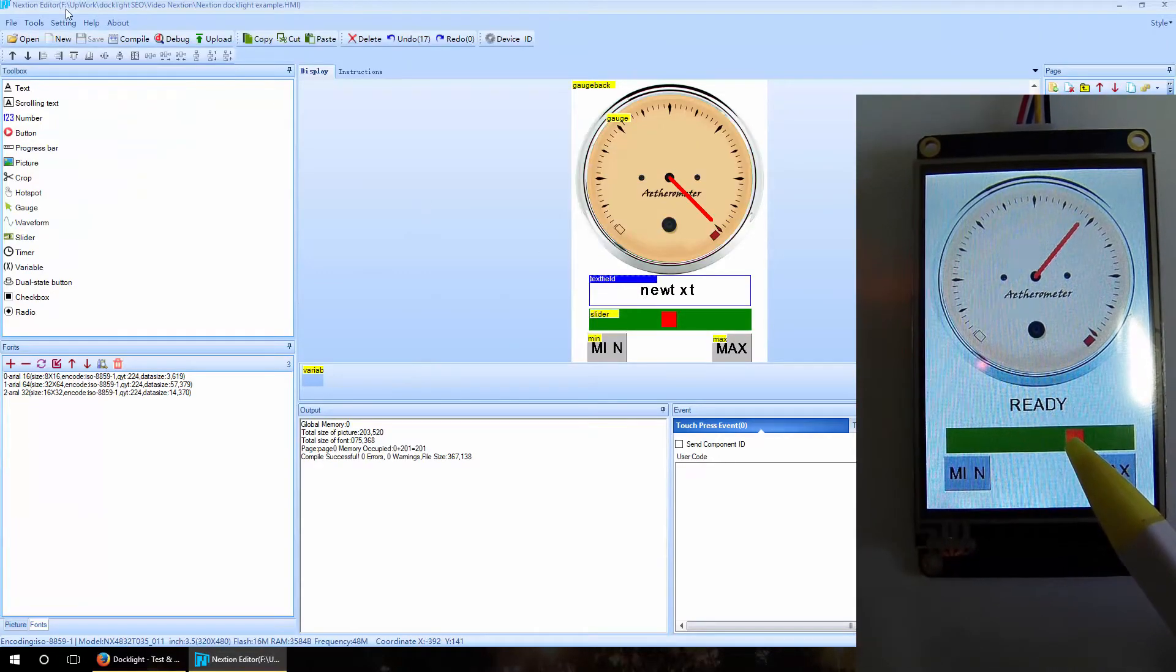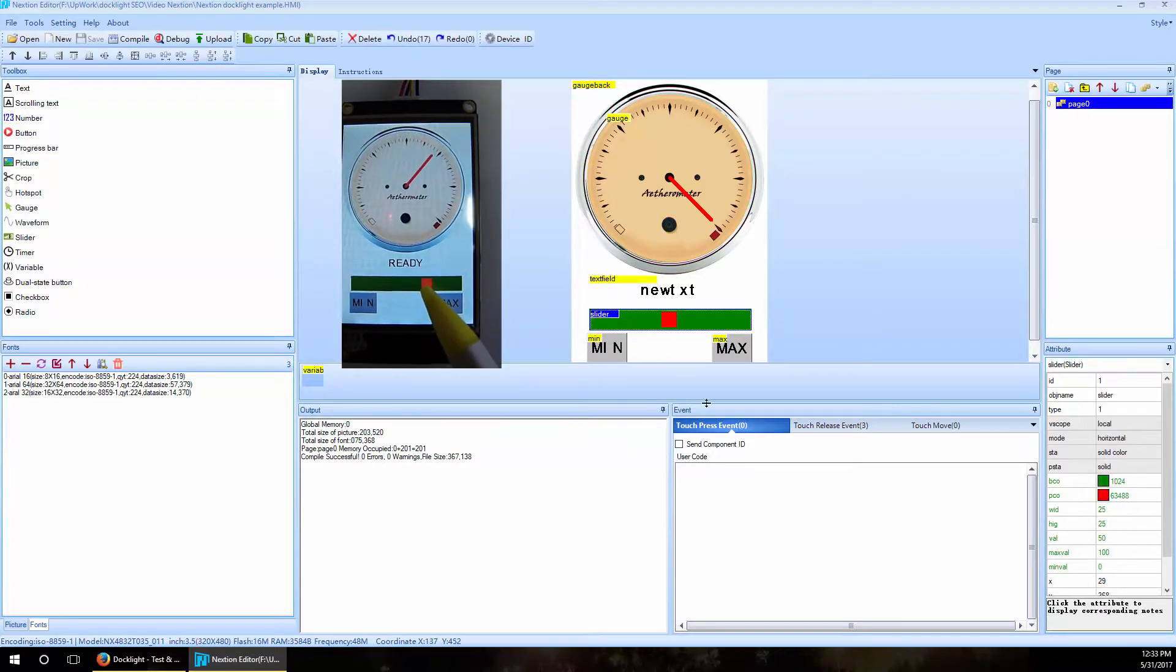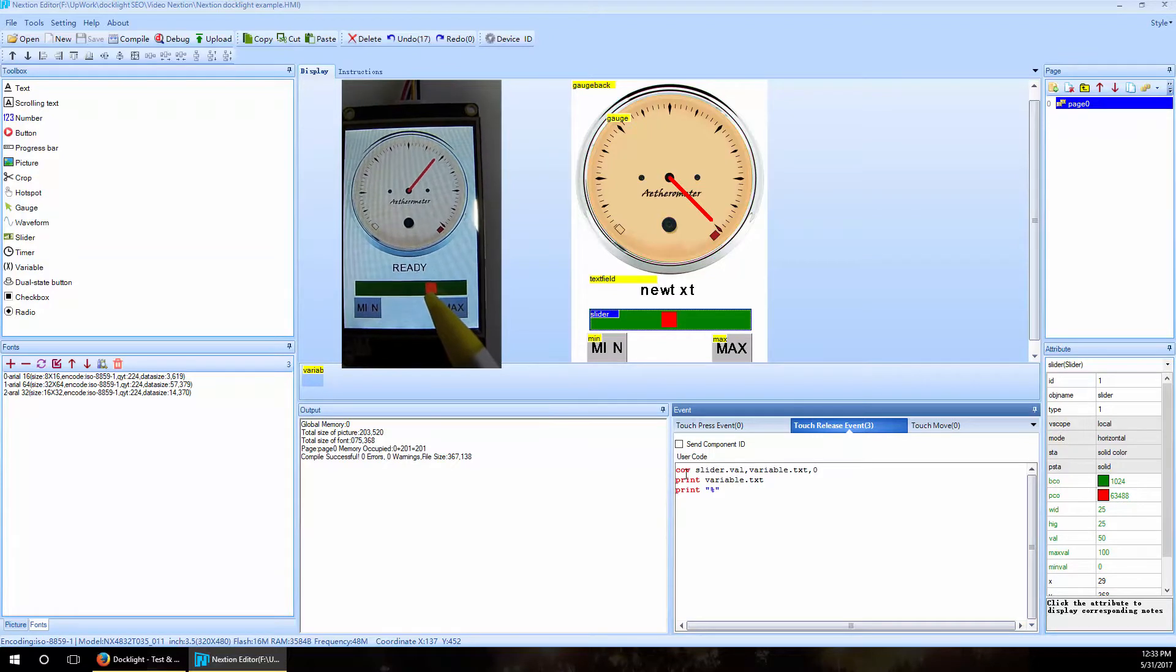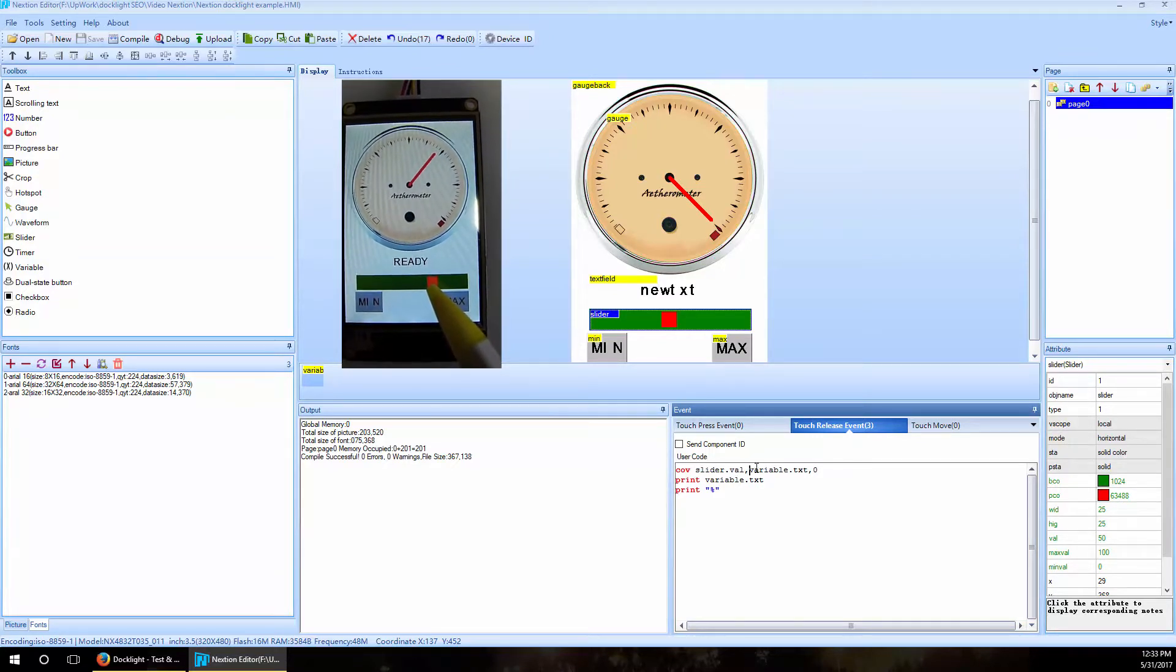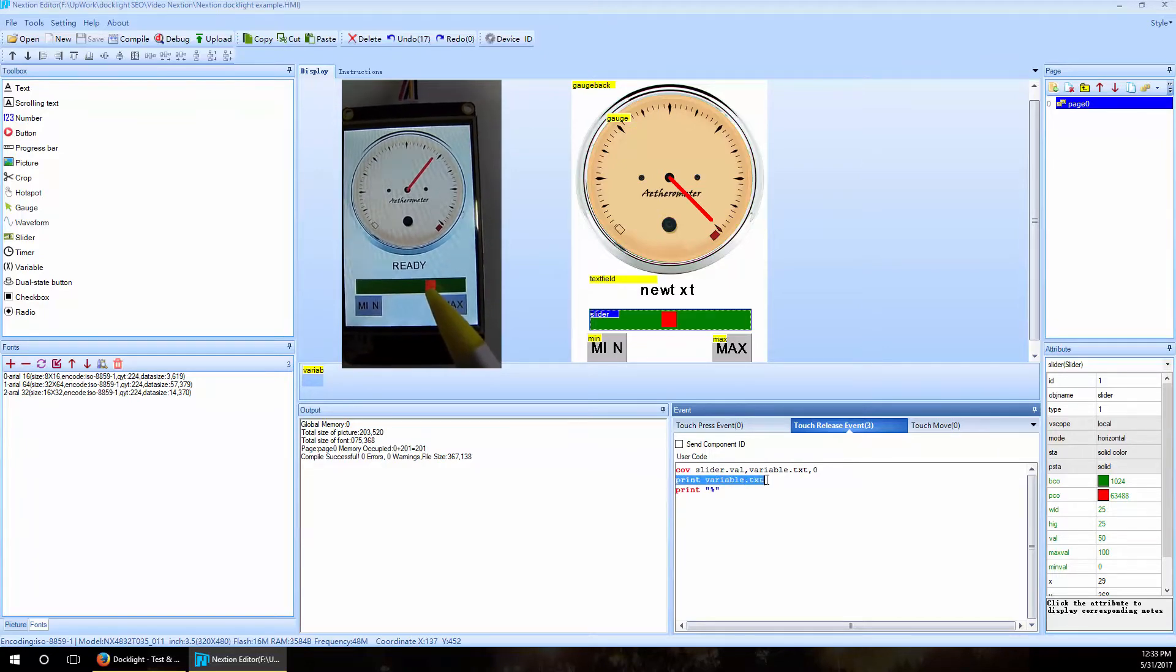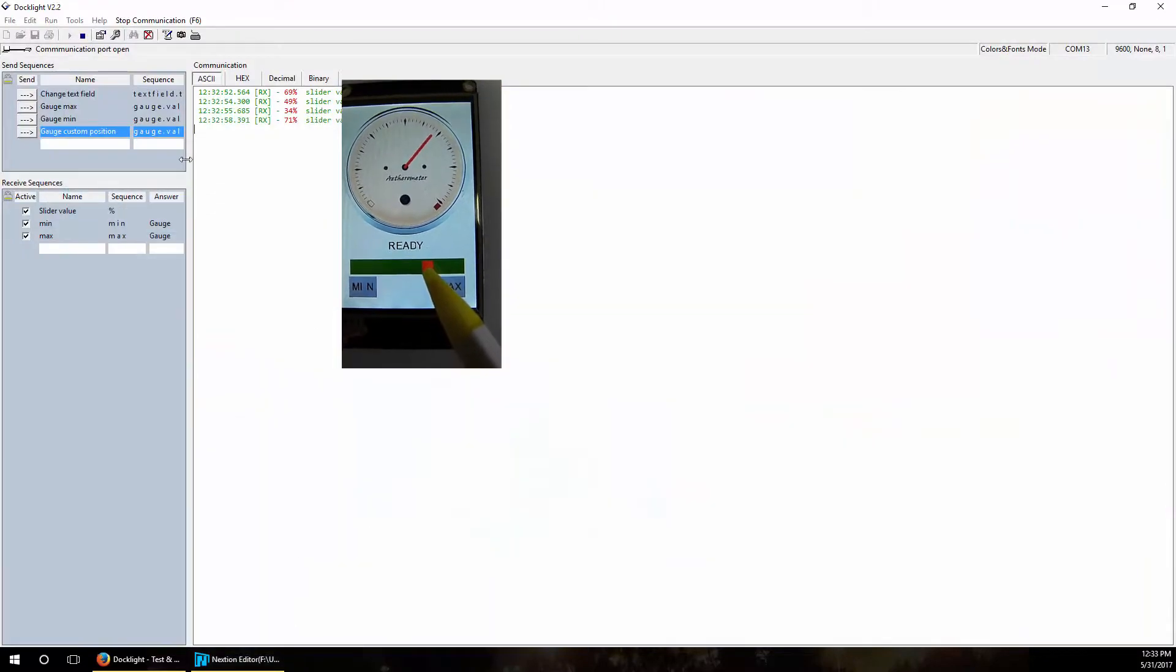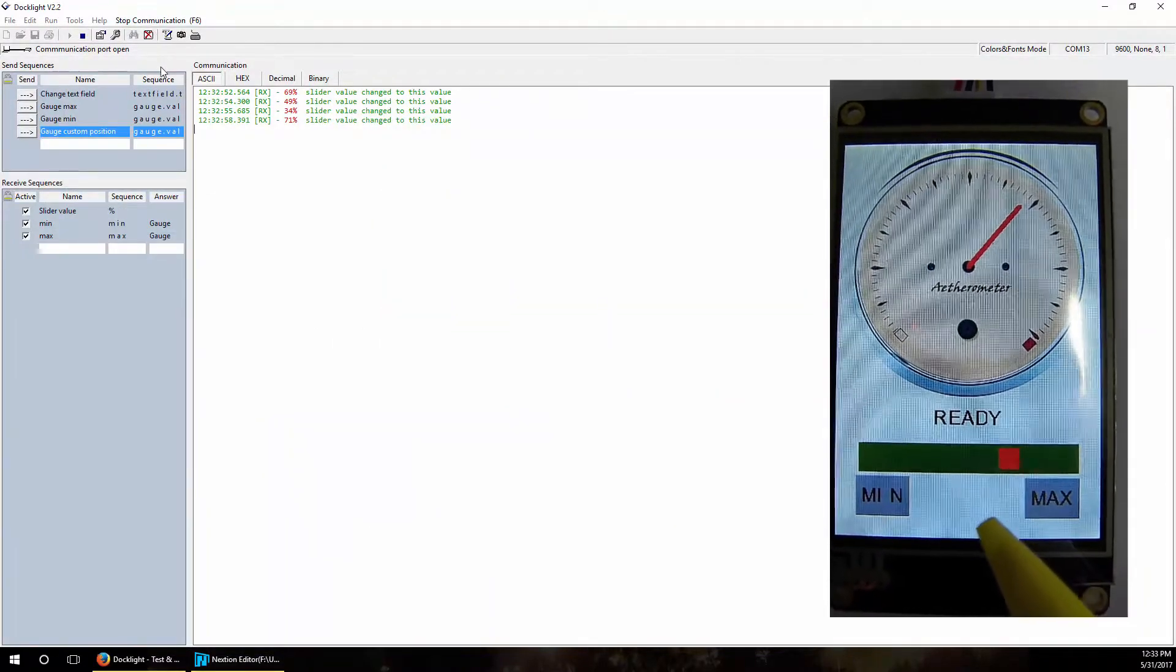Inside the Nextion editor, under the slider we have a touch release event where we converted the value of the slider inside a text variable and print this variable and percentage sign to serial port. And we can see this clearly in Docklight.